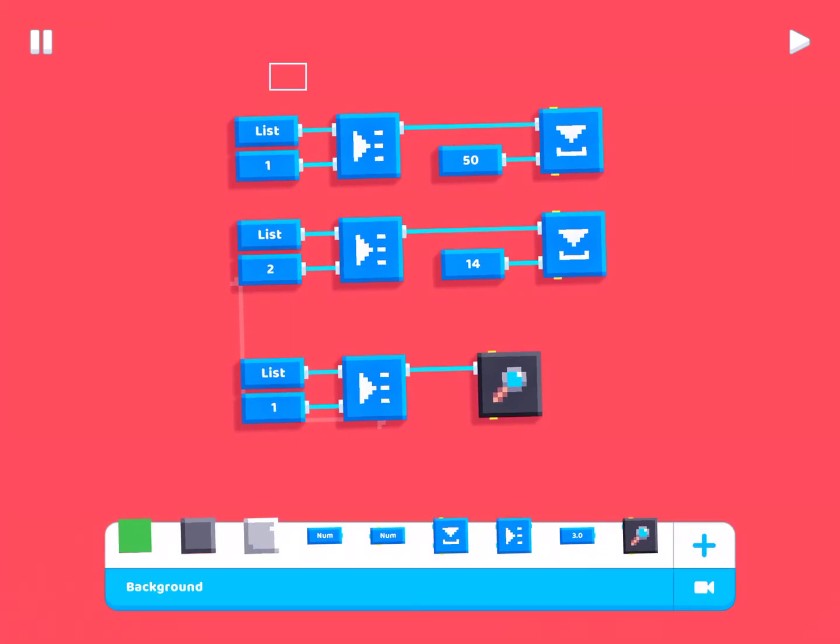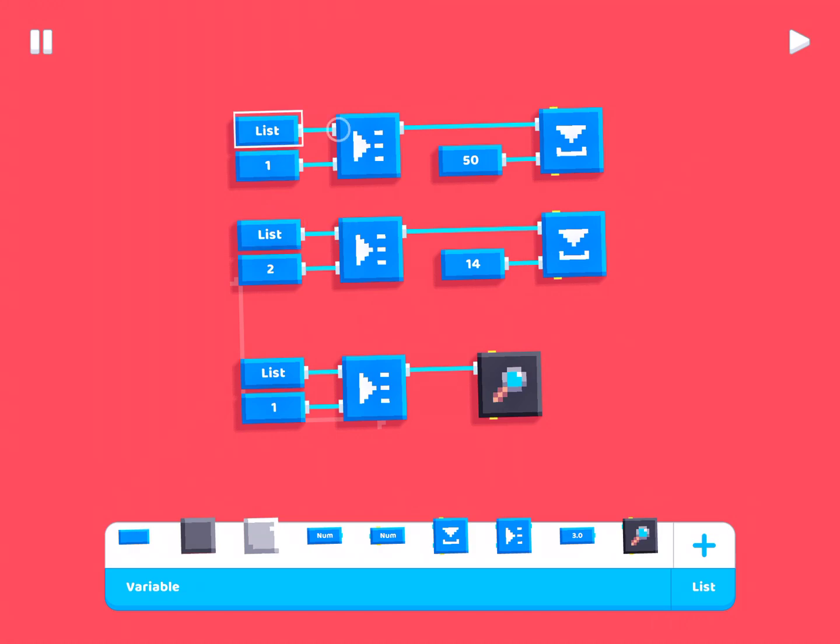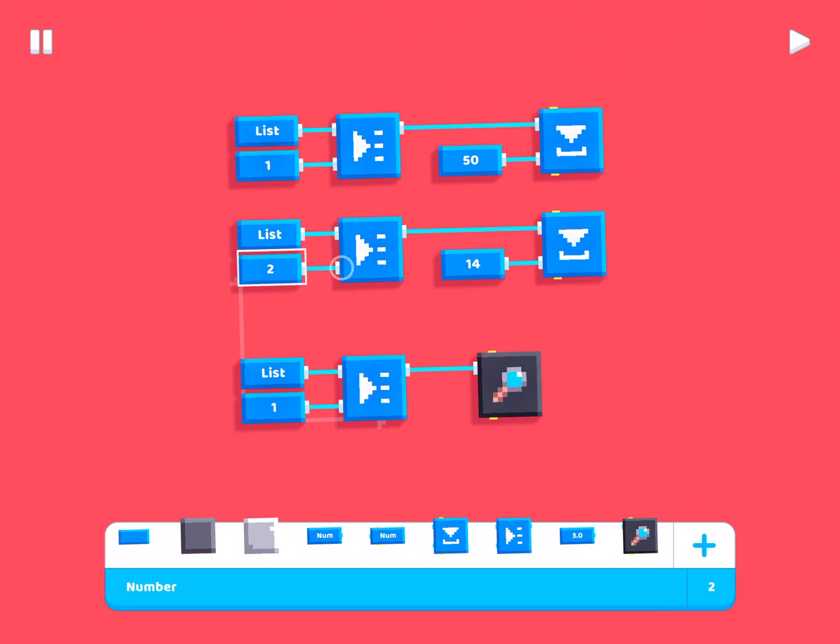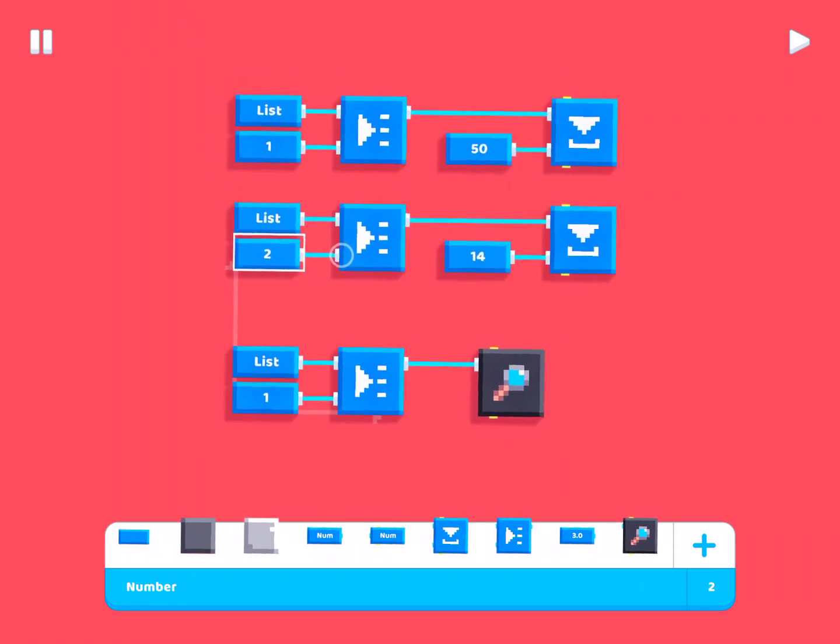So, now we've saved both the value 50 and the value 14 in the same variable, pretty much. But they were just saved in different positions. So, the value 50 is stored at the first position in the list and the value 14 is saved at the second position in the list.